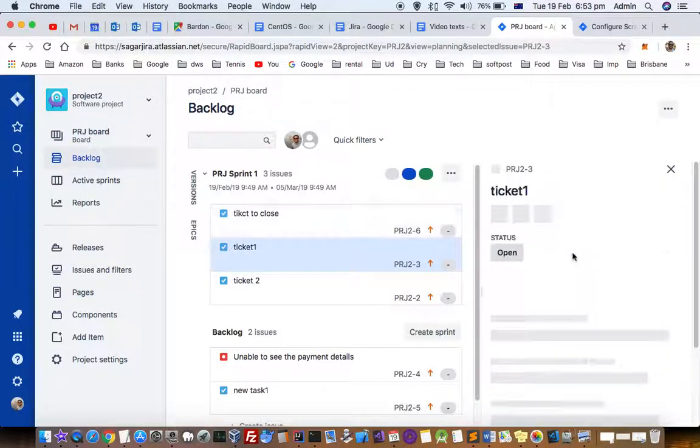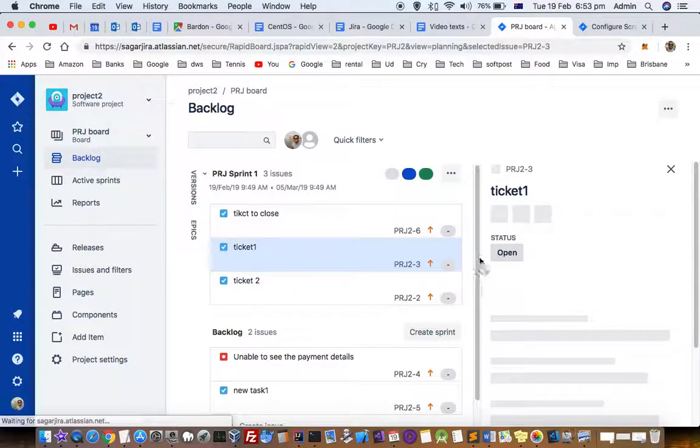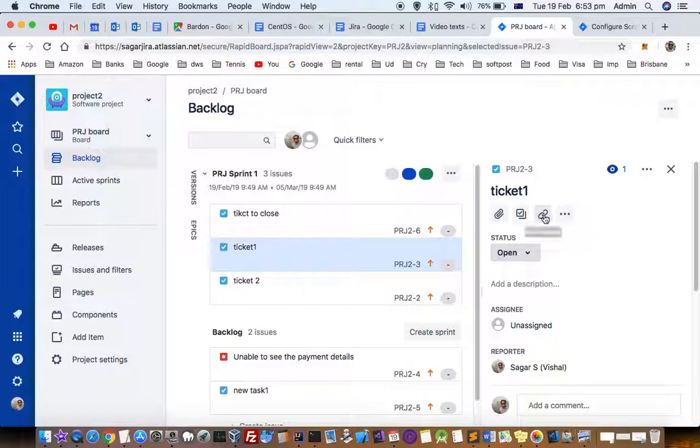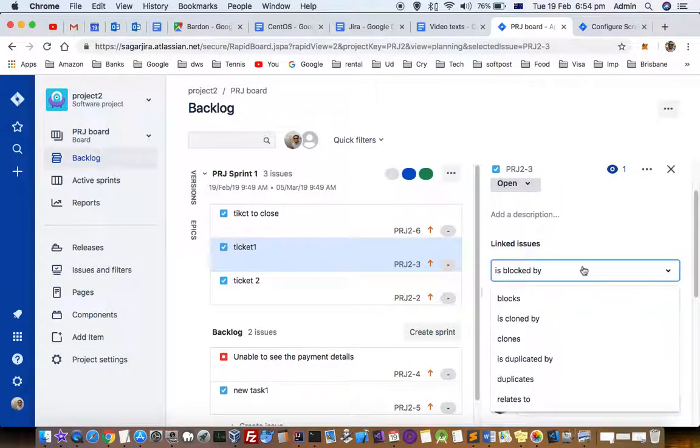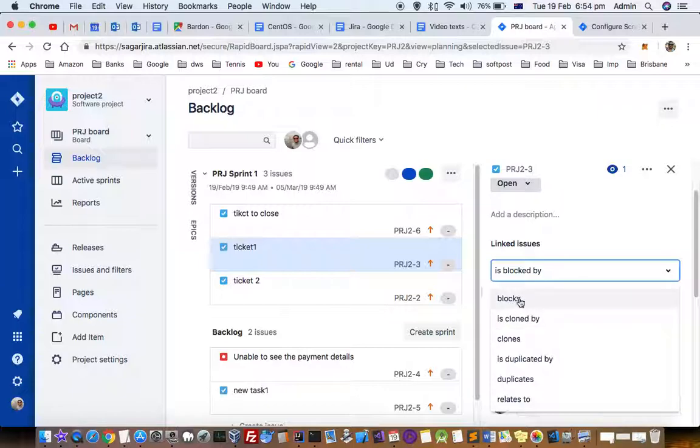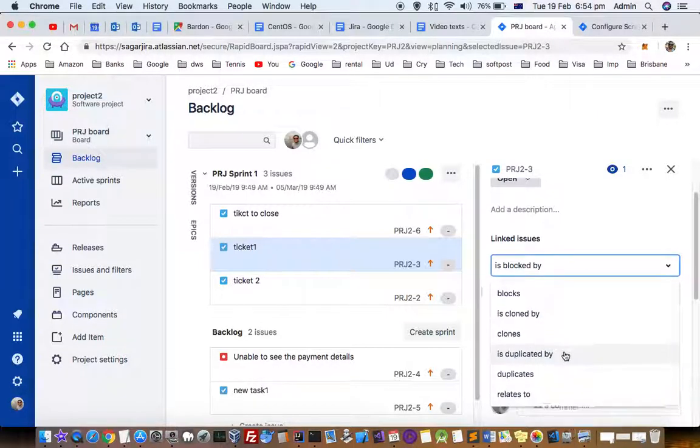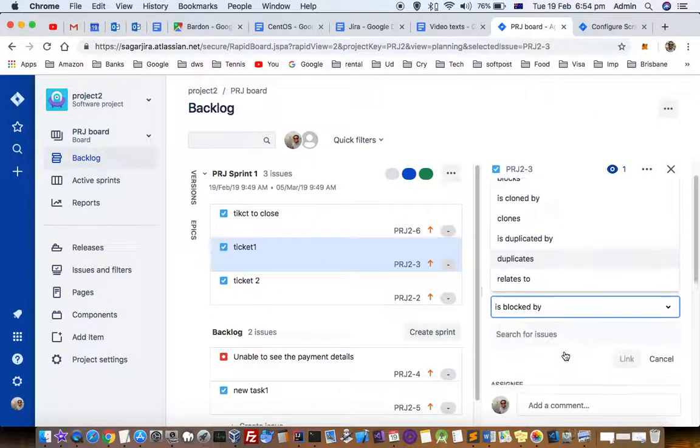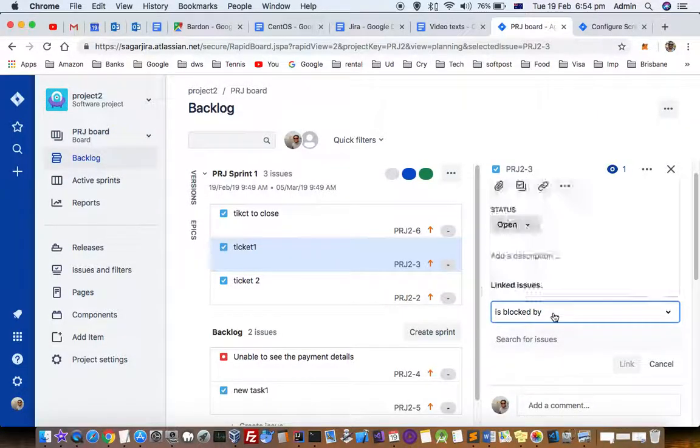To represent that, you have to click on this button, 'Link issue.' Then in the dropdown, you can see there are two options: 'blocks' or 'is blocked by.'